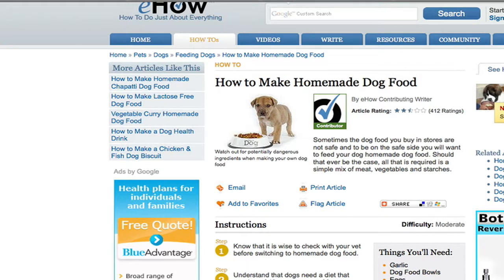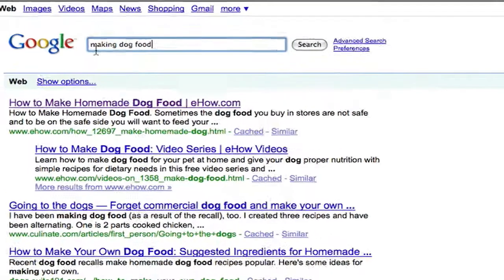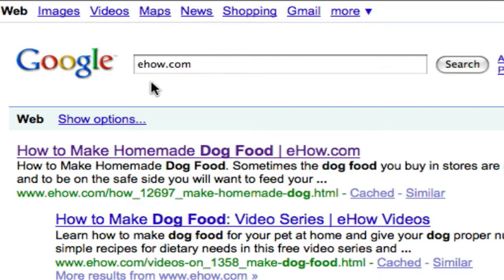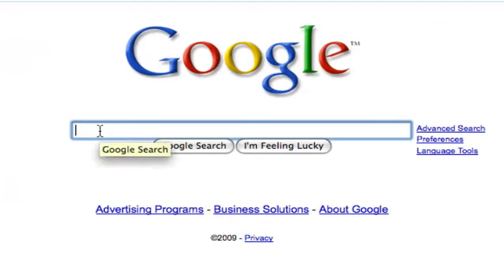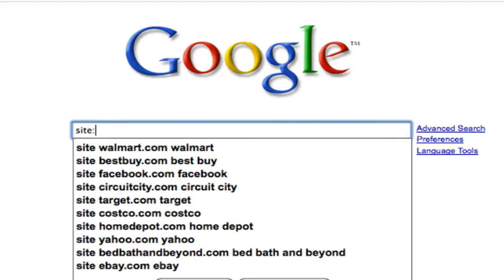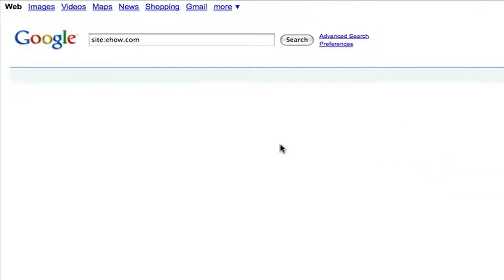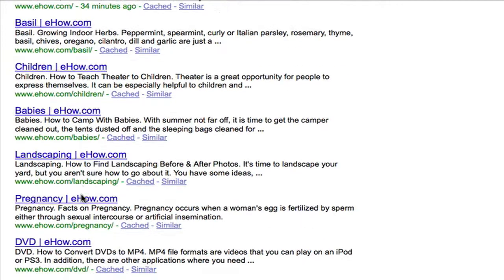What we could do instead is go back to Google. Whenever you want to search a specific site and only that site on Google, you're going to type in 'site', colon, and then — no space — followed by the website you're wanting to search. So right here I have 'site:ehow.com'. If I hit search, you'll notice it's only bringing up results for this particular website. This is a very, very useful tool.